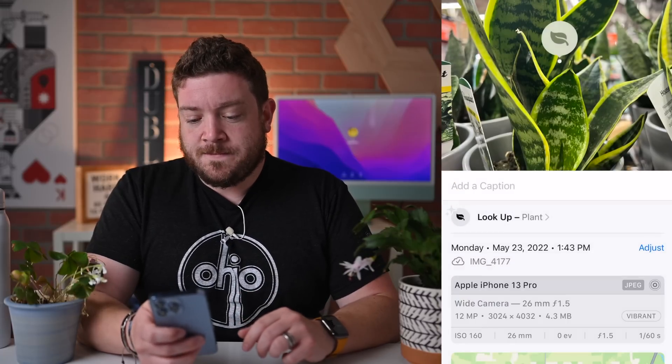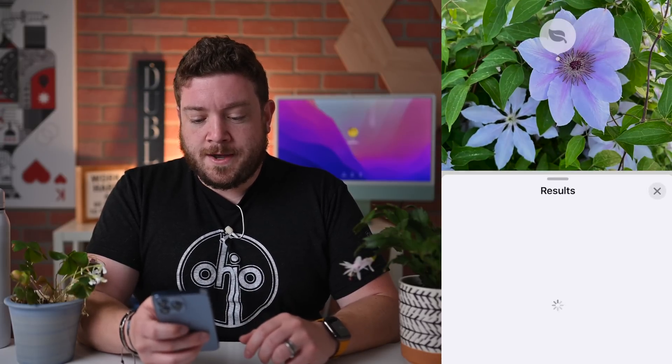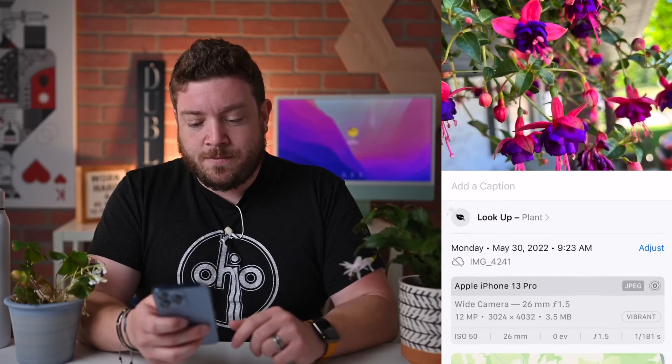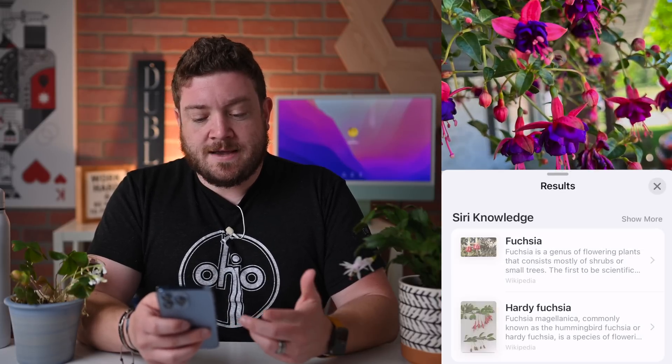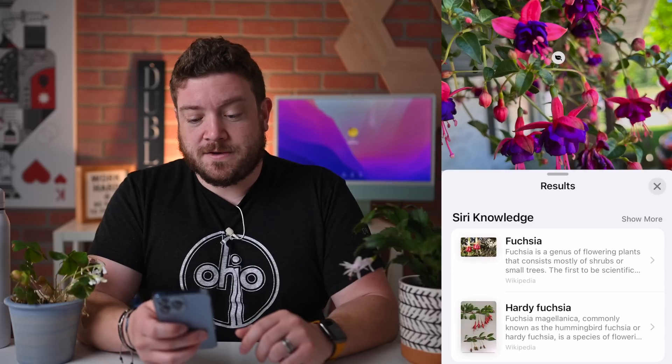A couple more — this was a really neat one. Lookup: Clematis, Italian Clematis. It gives you a few different options for that plant. Another one from my porch happens to be fuchsia, and it got it right on the first try. In my testing, it's pretty much gotten all of these right away. I have not had any issues with it identifying which plants are there.